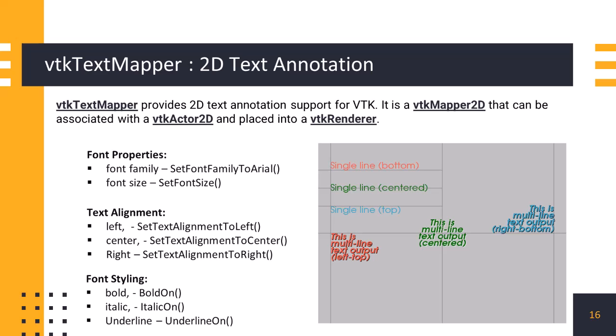VTK Text Mapper class is used to render 2D text in a 3D scene. The text appearance can be customized using various text properties available in the mapper. These properties include font size, font family, color, alignment, boldness, italic style, and underline. Once the text content and properties are set, the mapper renders the text onto the screen or viewport. This rendered text can be displayed in a 2D overlay or embedded within a 3D scene.